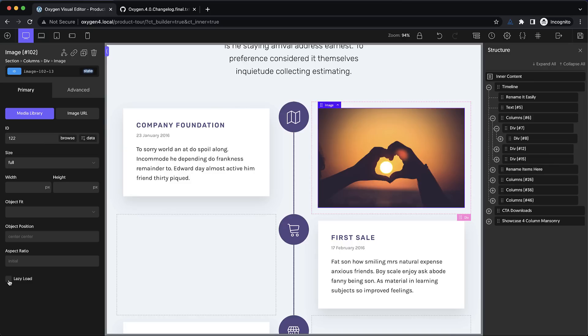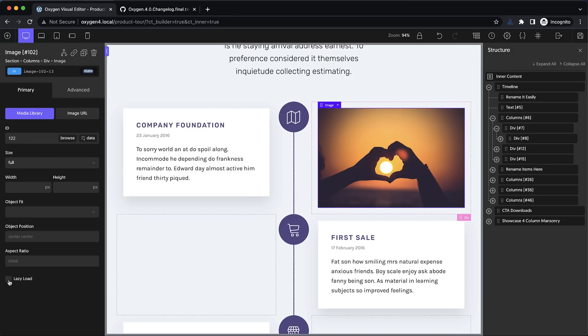So there are over 120 bug fixes, tweaks, enhancements and new additions in Oxygen 4.0. And I can't cover all of them in this video, but I wanted to show you a few highlights about what we're bringing to the table with this version of Oxygen.